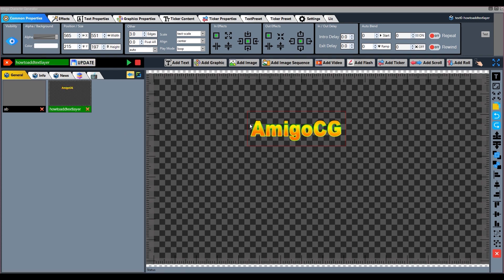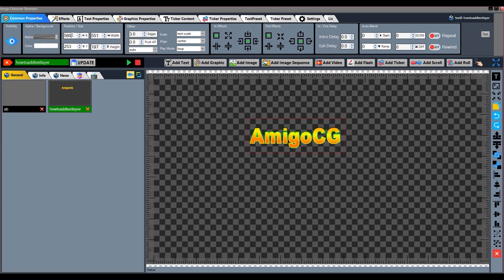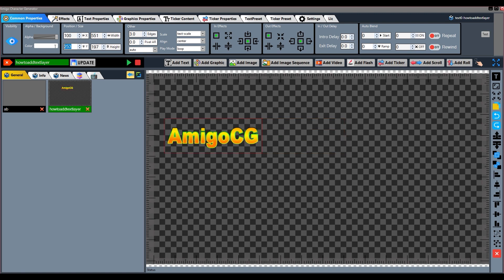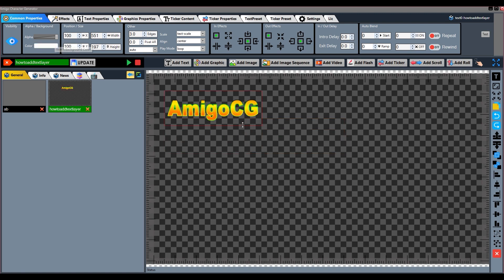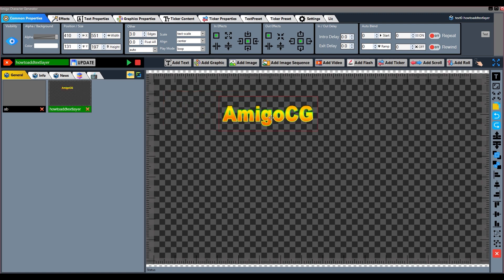Next function is Position and Size. The first given options are X and Y positions — X means move horizontally and Y means move vertically. To move the position of the text, type the desired value and press Enter; it will take effect on the screen.